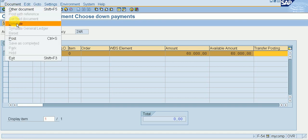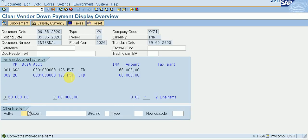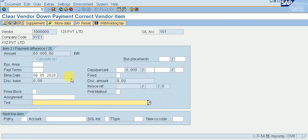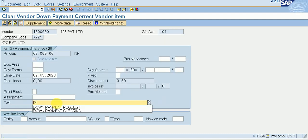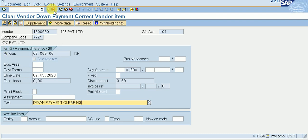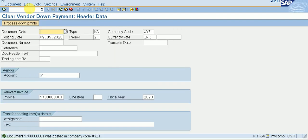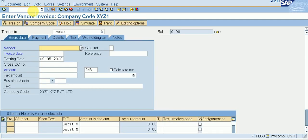Go to Document and simulate it. Double-click on the blue line item. Give your down payment clearing text and save it. The document was posted in company code XYZ1. Now if we create any invoice in FB60, we will not see any down payment clearing warning message.